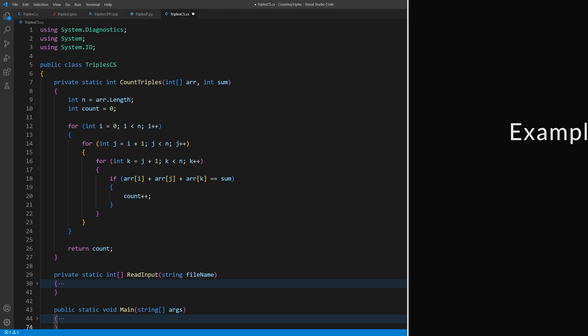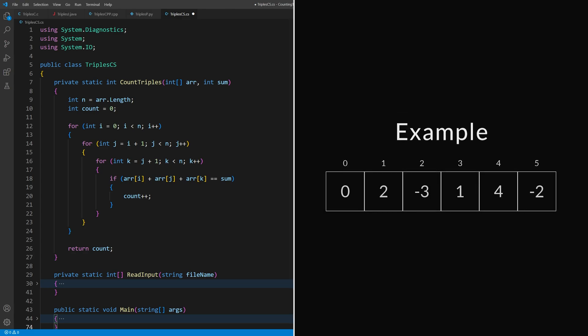So if we call it with this array and a sum of 0, then it would return 2, because there are two triples that sum to 0: 0, 2, minus 2, and 2, minus 3, 1.